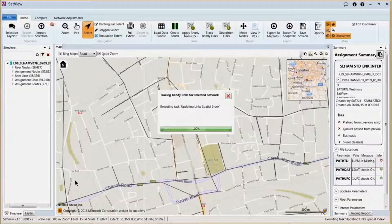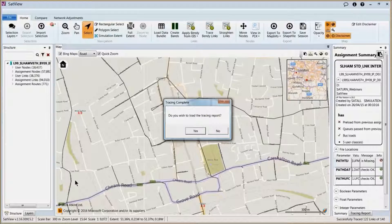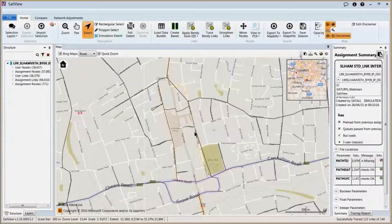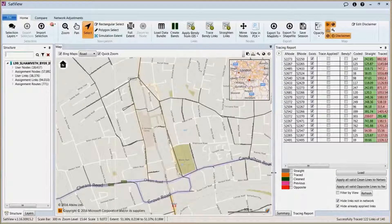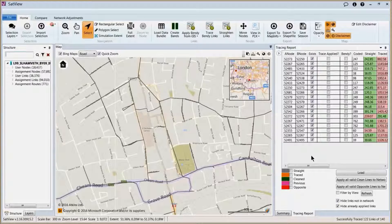For a small area of network like we're doing at the moment, the process is fairly quick. After tracing all the bendy links, it runs a series of processes to make sure all this data is saved. At the end it will ask us if we wish to load a tracing report. If we click yes and then in the summary window click tracing report at the bottom, this gives us a summary of all the links at which it's tried to create the bendy links.